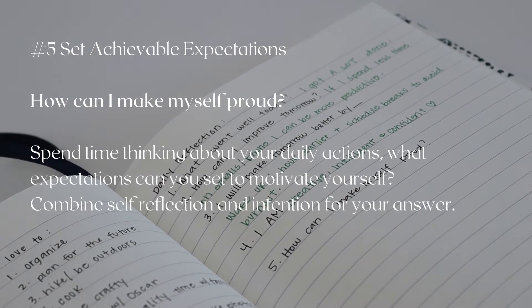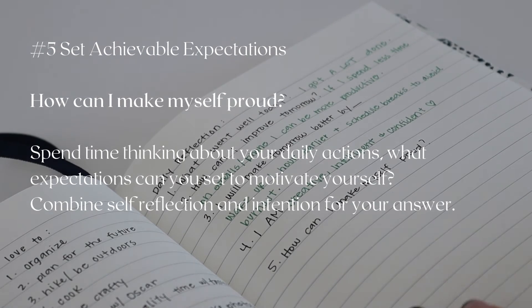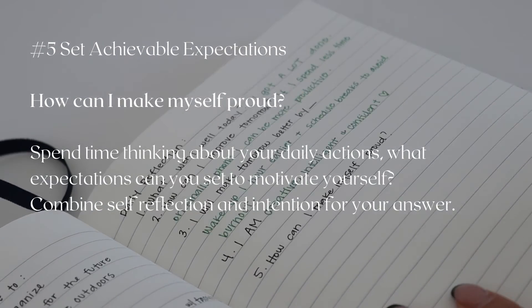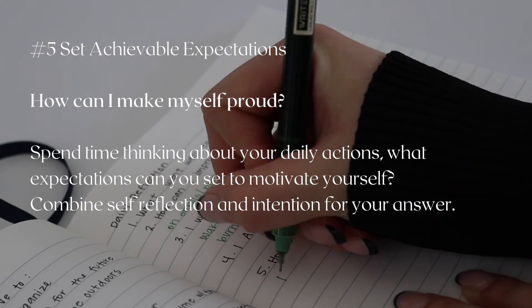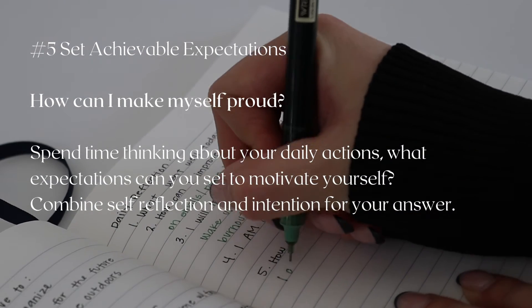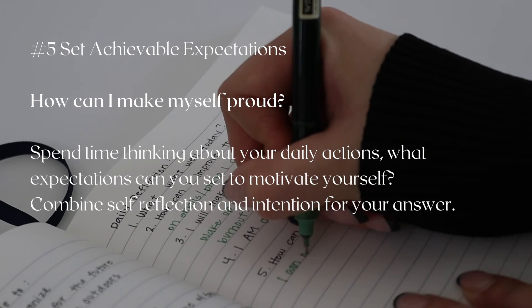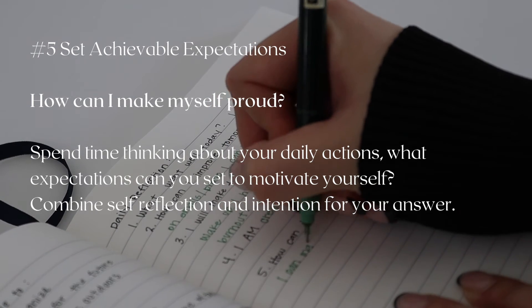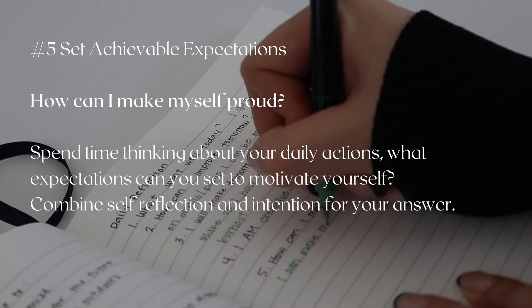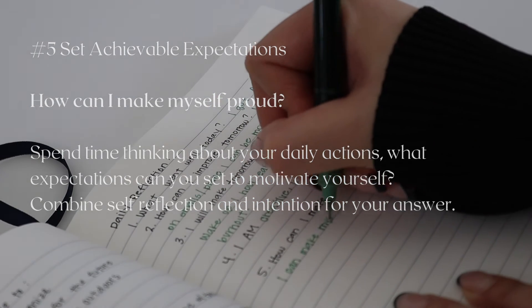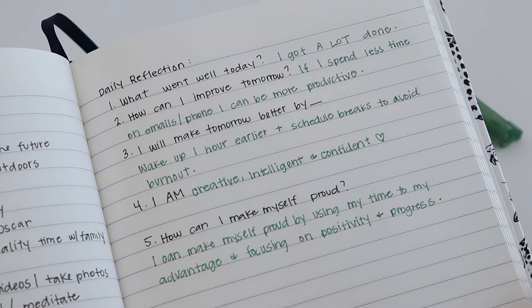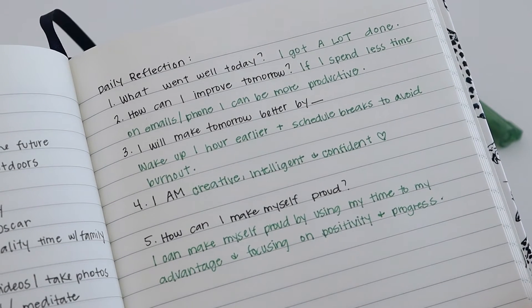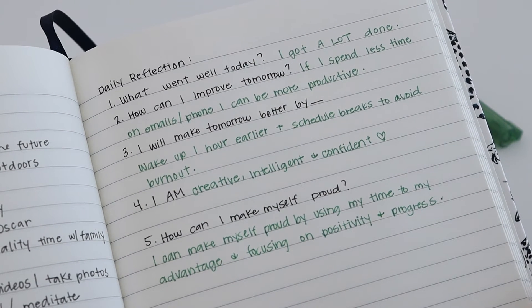For example, I wrote: I can make myself proud by using my time to my advantage and focusing on positivity and progress. I feel like focusing on those things would make me more proud of how I spent my time that day and get me closer to my goals.